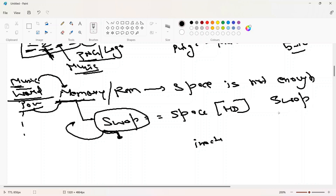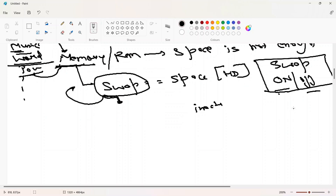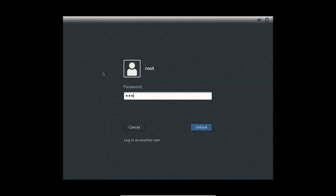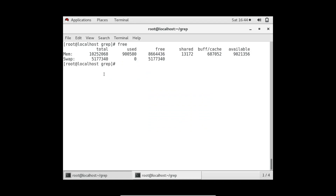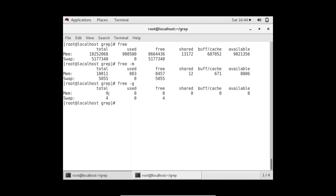Once those swapped files are needed again, they are restored back to memory. There are multiple swap-related things like swap files, and we can turn swap on or off based on our requirements — all of that is discussed in the dedicated swap lecture in RHCSA. Now let's move to the options of the free command and discuss them one by one.